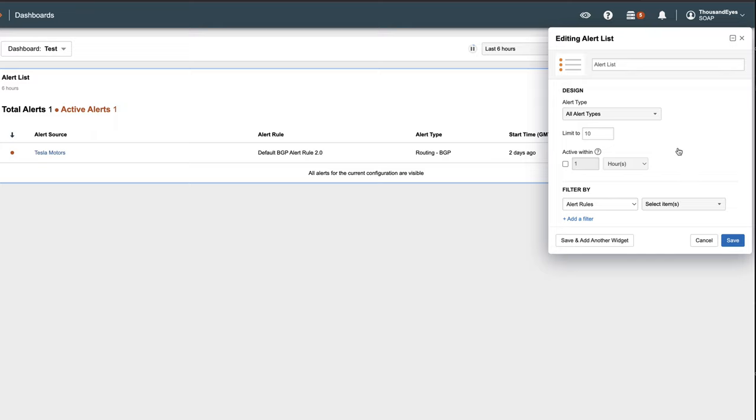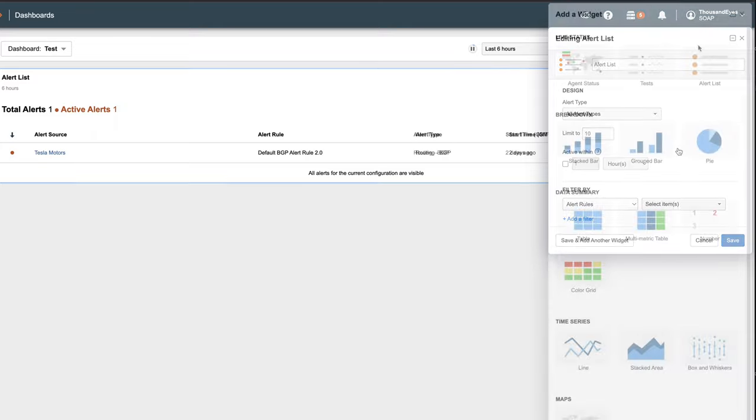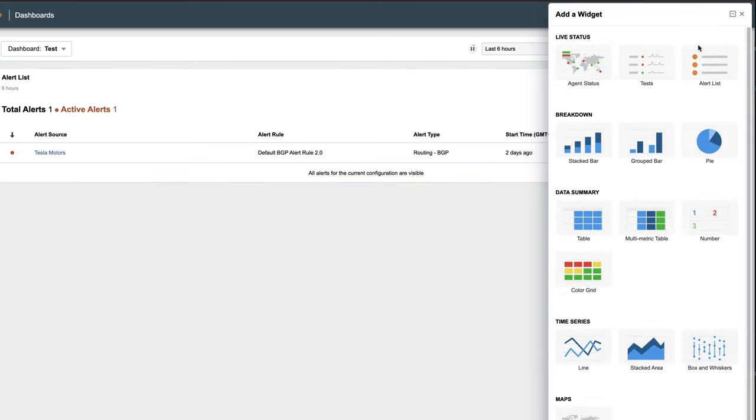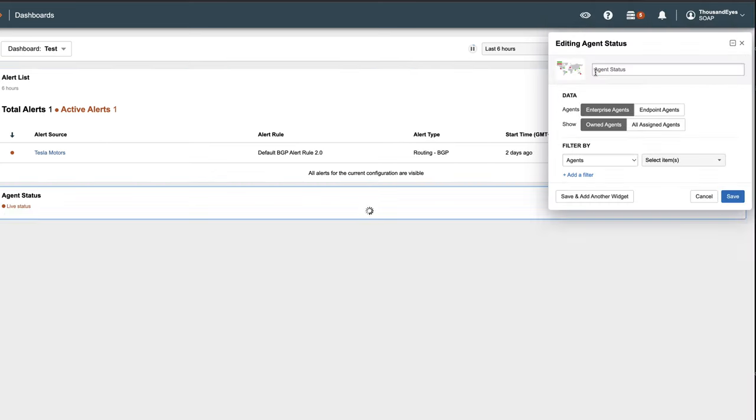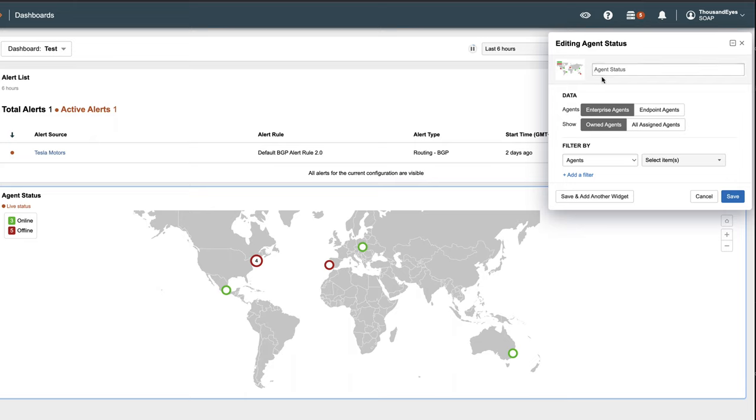Alert type can be configured via setting. The Agent Status widget displays agents that belong to your account group or have been shared with your account group on a global map. Locations are determined by geolocation database lookup of the agent's IP address or by using country and region settings on the agent. This provides a good way to quickly assess the status of your agents.